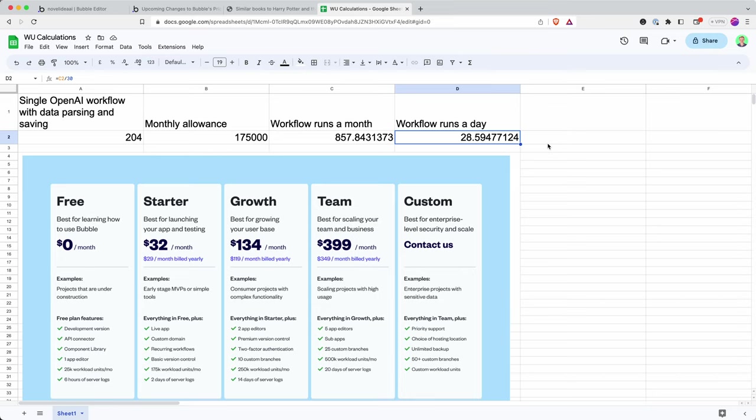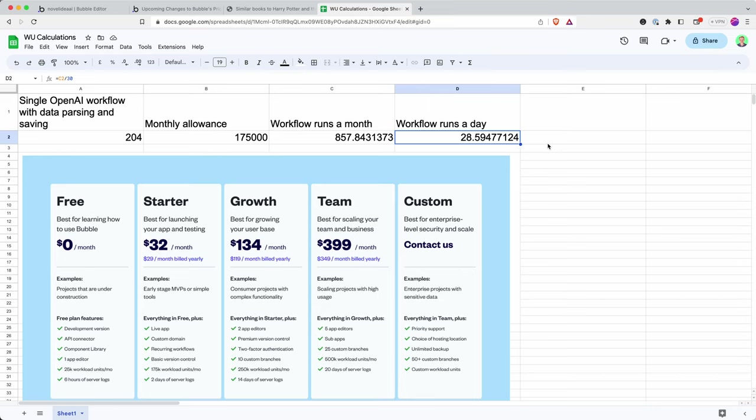Such as if a user refreshes the page, such as if they were to try and initiate the OpenAI call but something was to fail. It's all going to add up. But I'm looking at about 28 uses a day. And I'm not quite sure what to think of that on the starter plan.